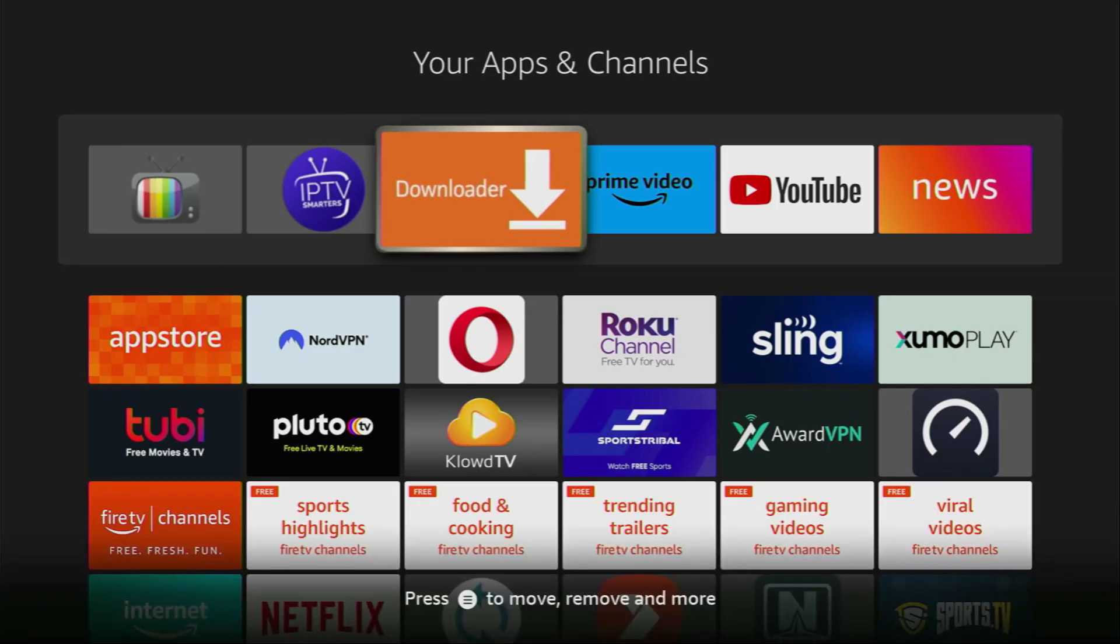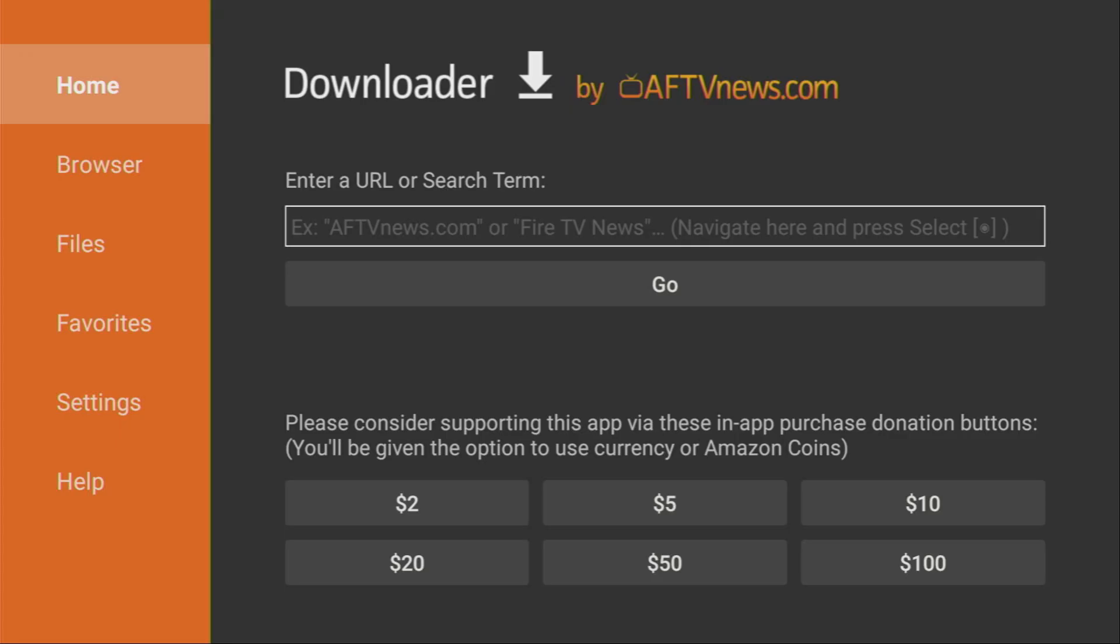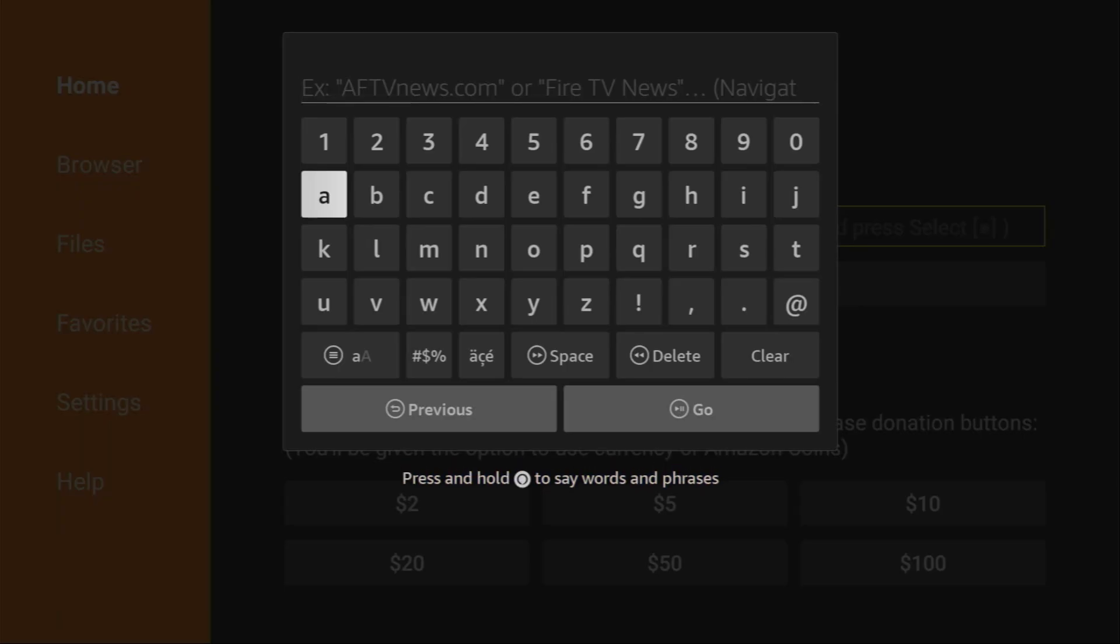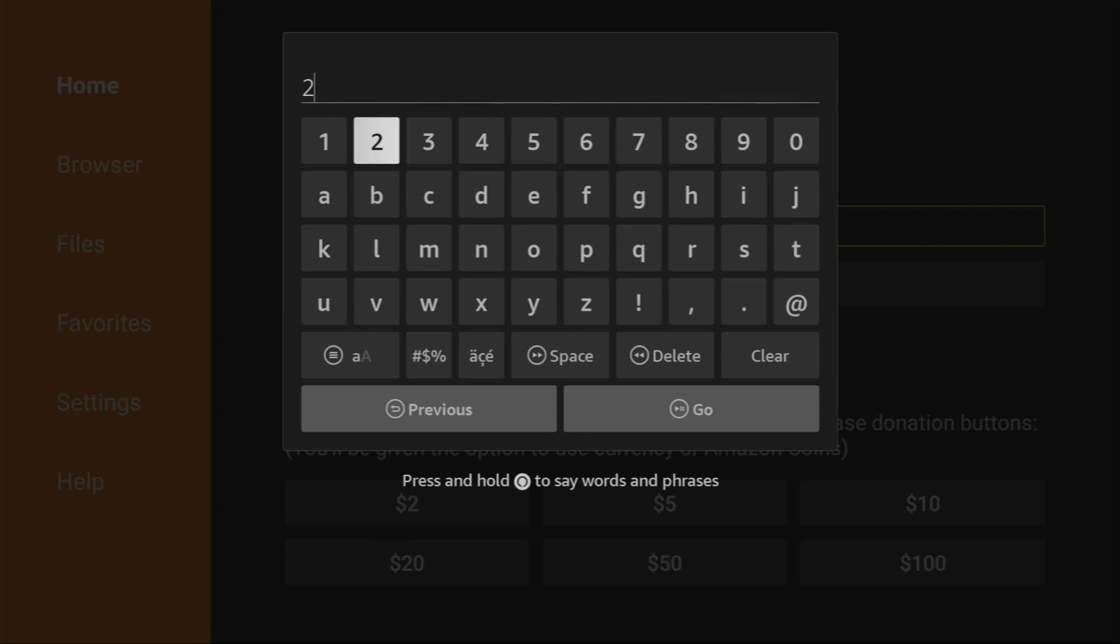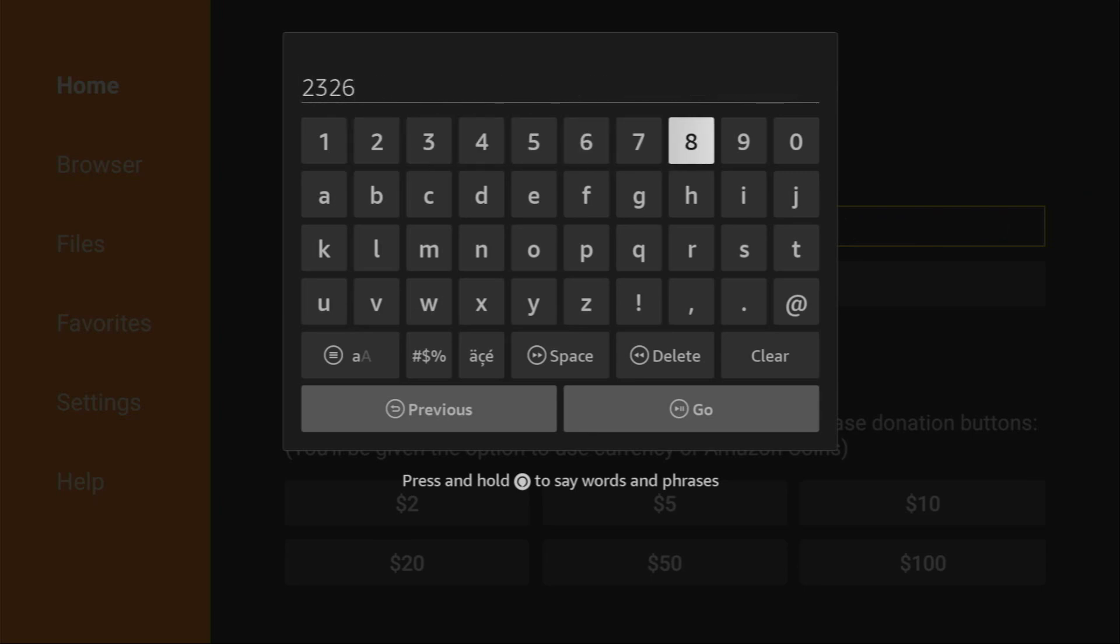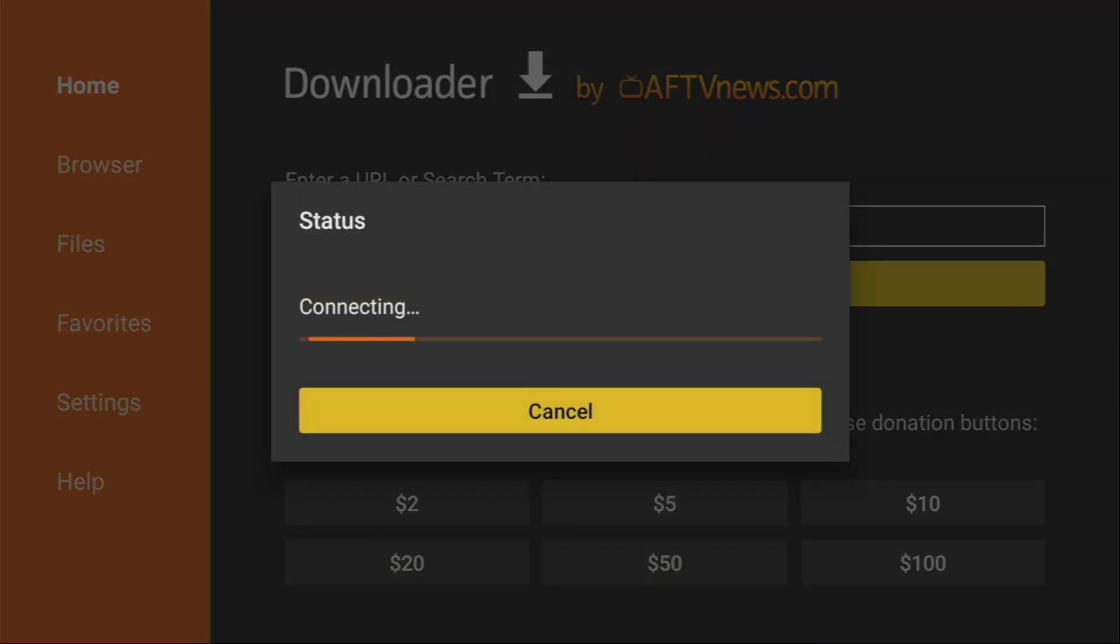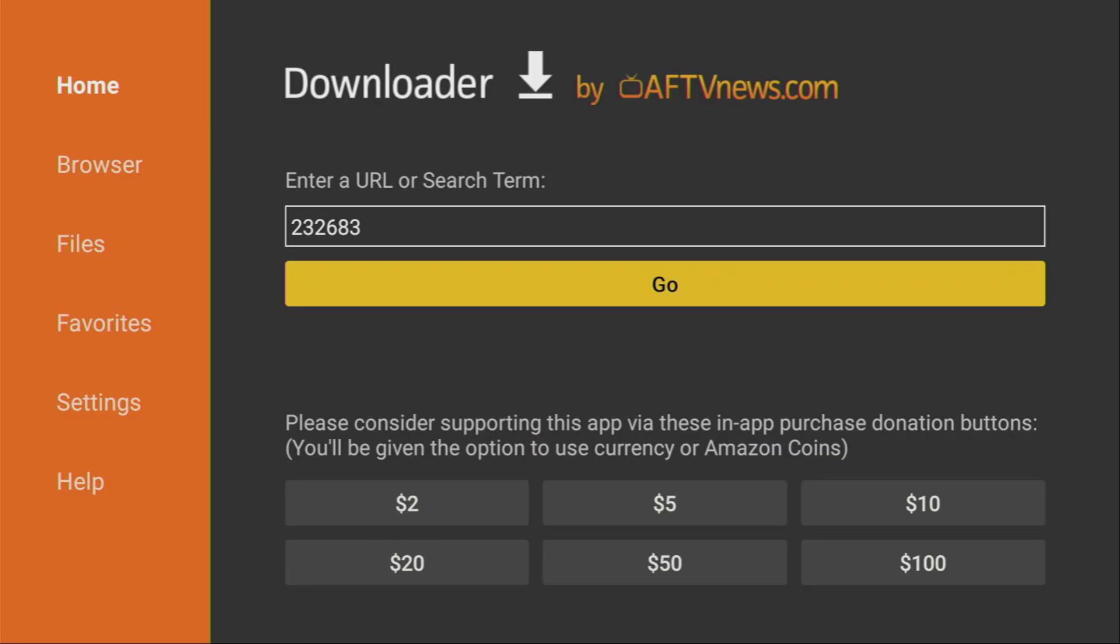So we open the Downloader application, make sure to select home on the left side menu. And then in that search bar, we have to type a code, which is going to be 232683. And then press on go to start the search.